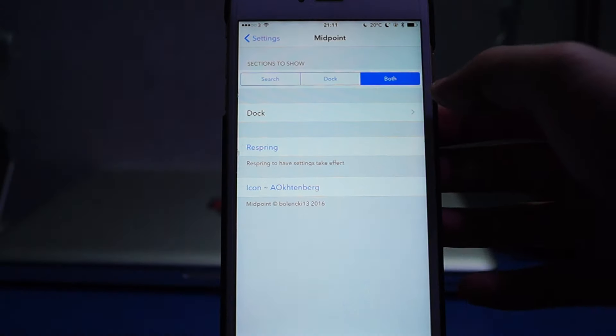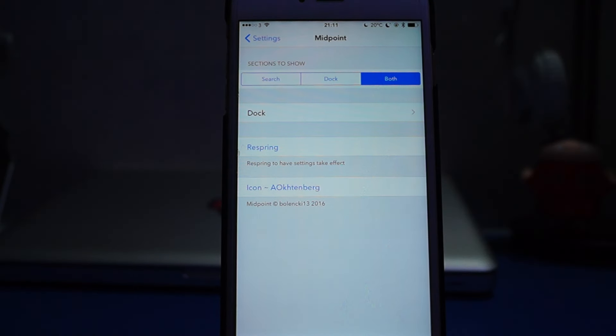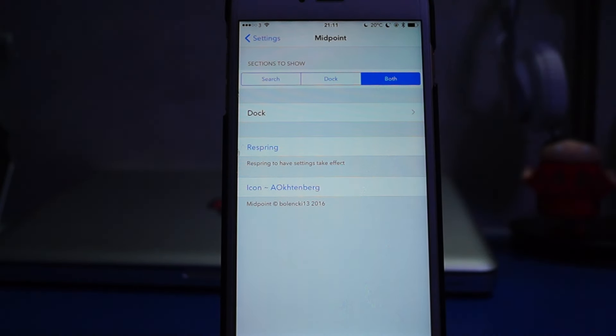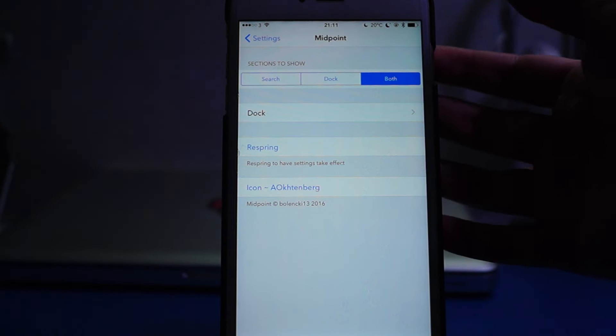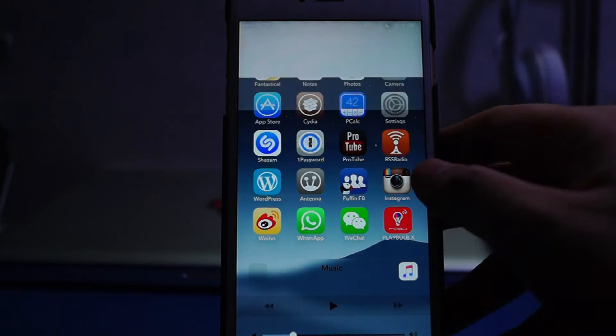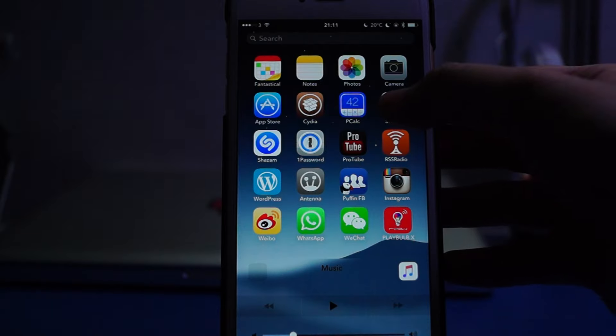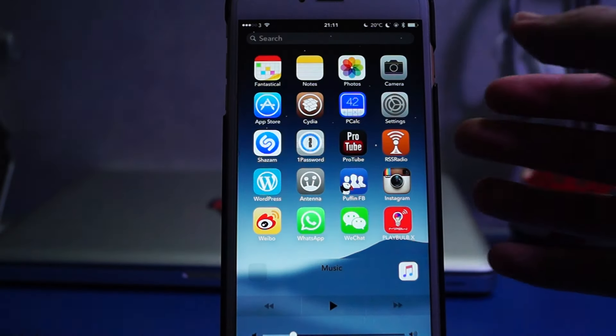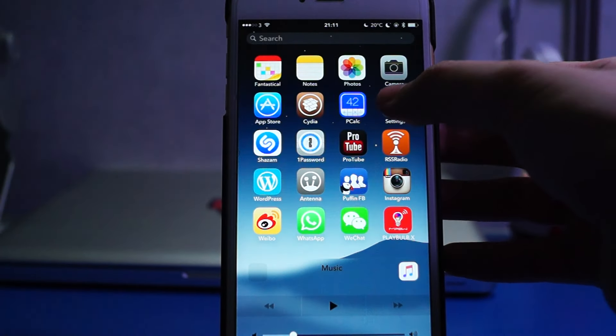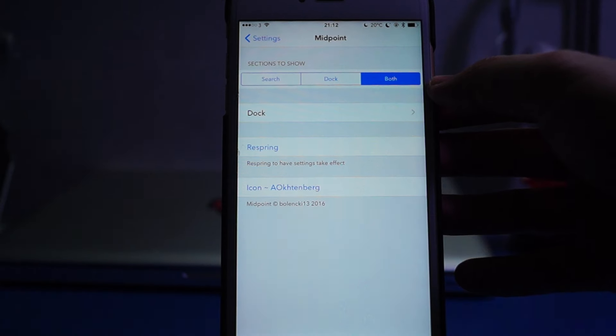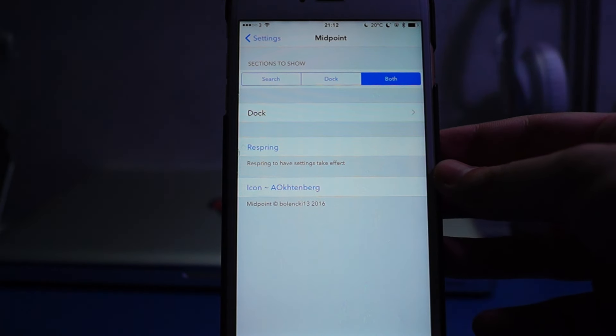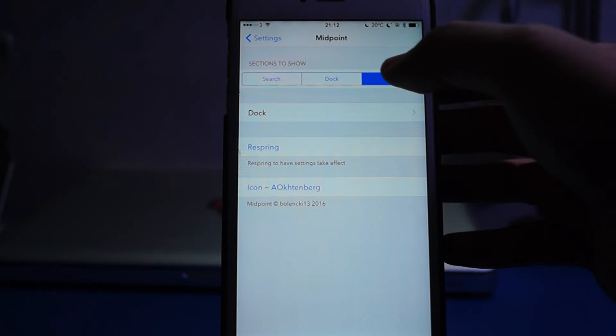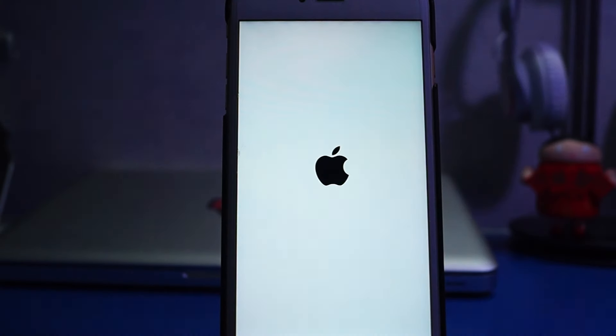In the settings panel, you can select to show either or both the spotlight search bar and the dock. You can also customize the dock however you like, what you want to show on the left, middle, and right pages. However, one of the major downsides is that you will need to respring to allow all the changes to take effect, so bear in mind.